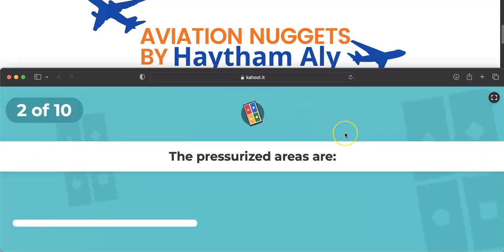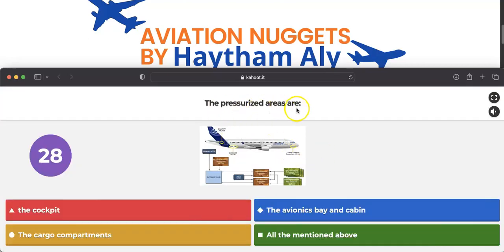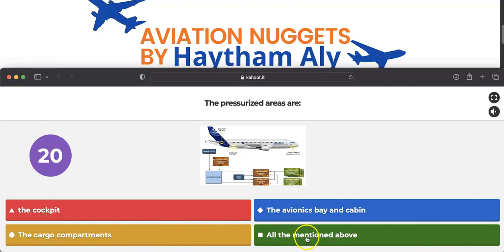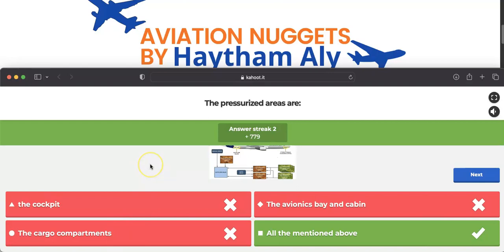Question two: what are the pressurized areas? The answer is all of the above — cockpit, cabin, and cargo compartment are all pressurized. Locations such as the main landing gear wheel well and the APU compartment are not pressurized areas.